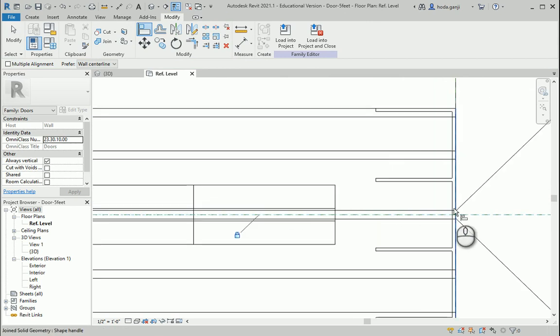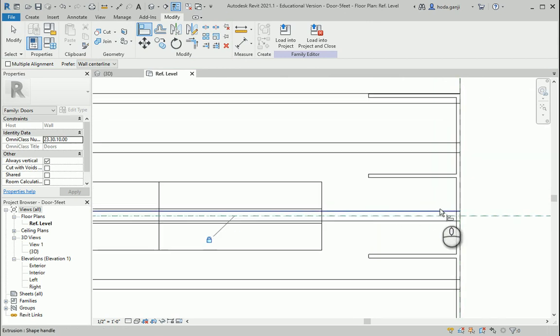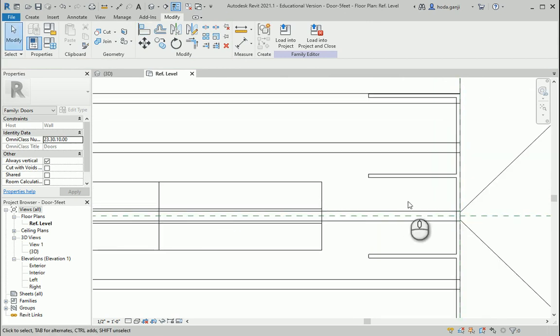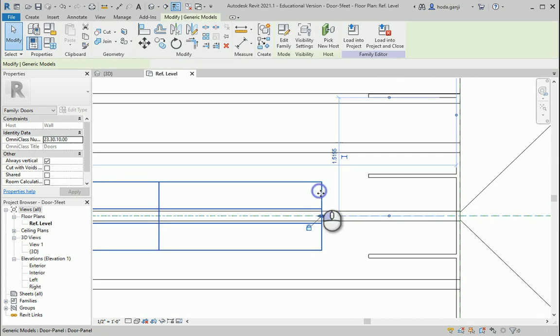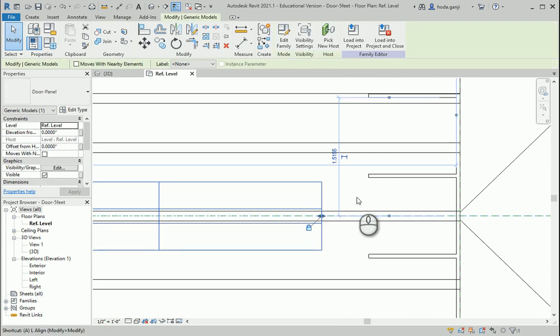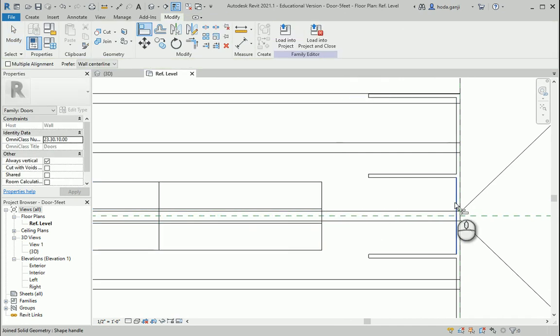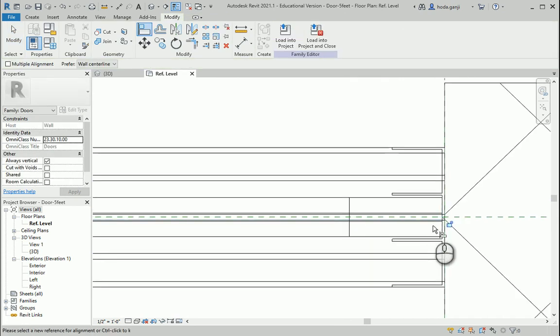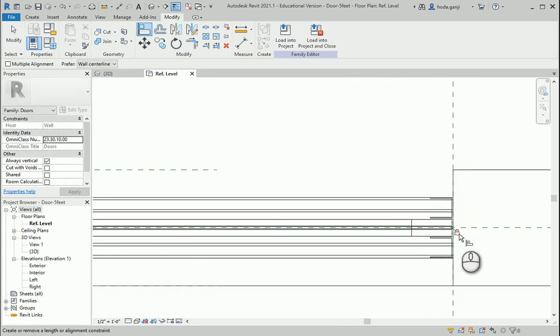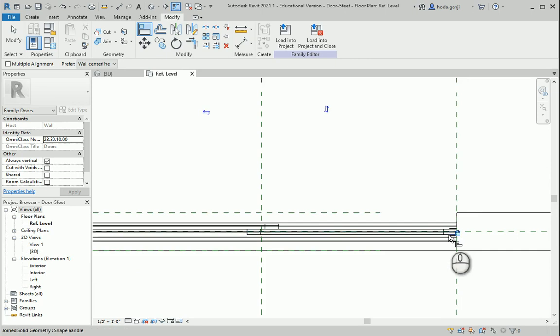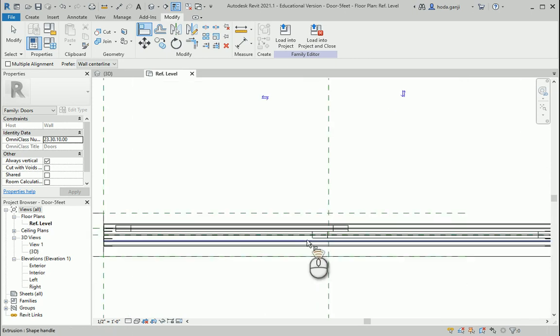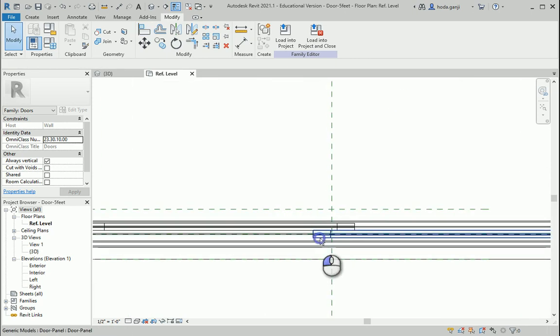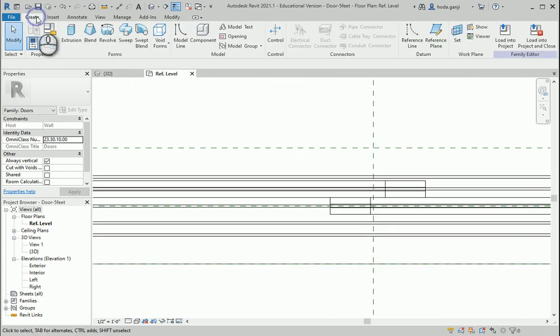And this one will go all the way through because this is a fixed panel. So I can use AL again to fix it here. I can also lock it. And I can go to create component.